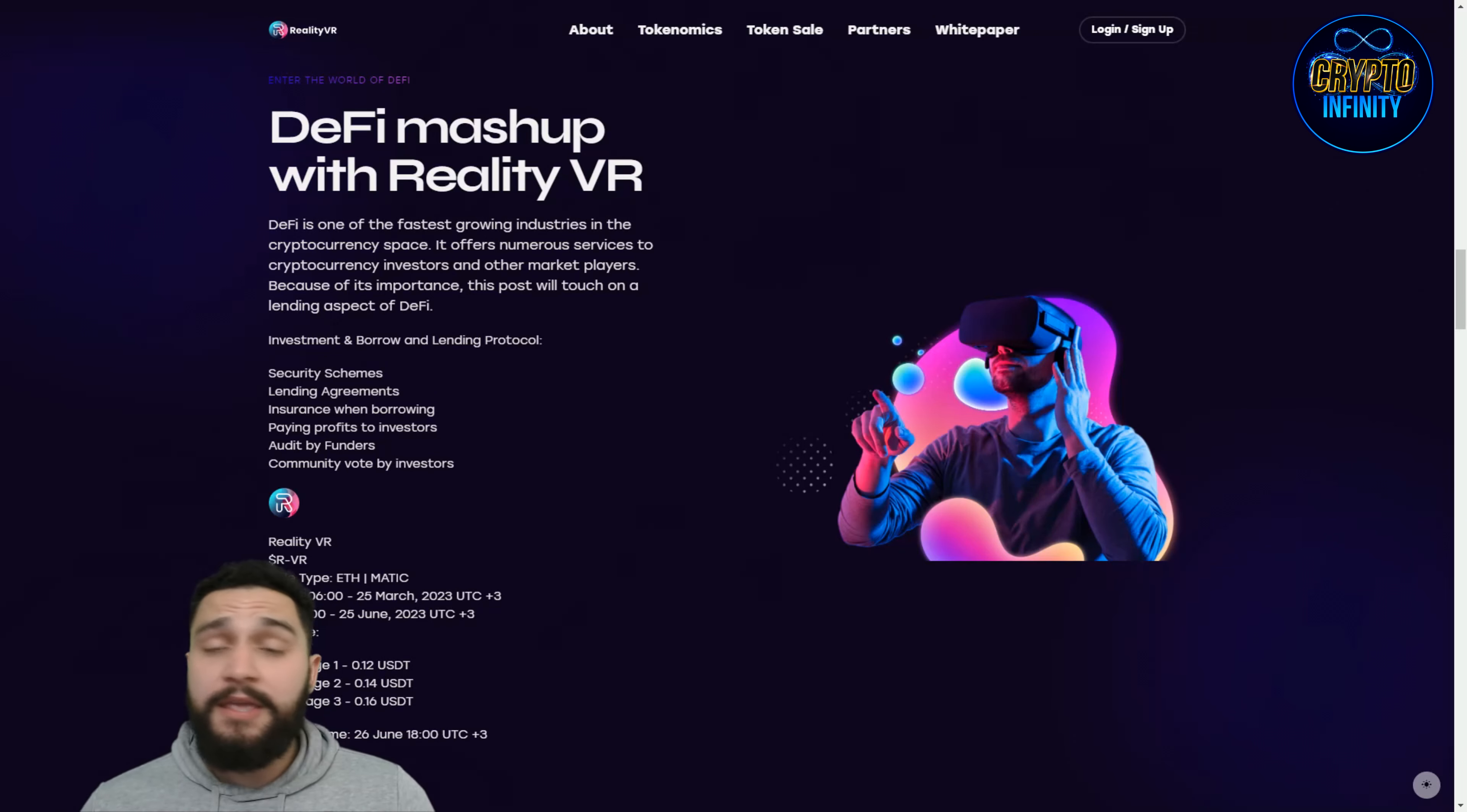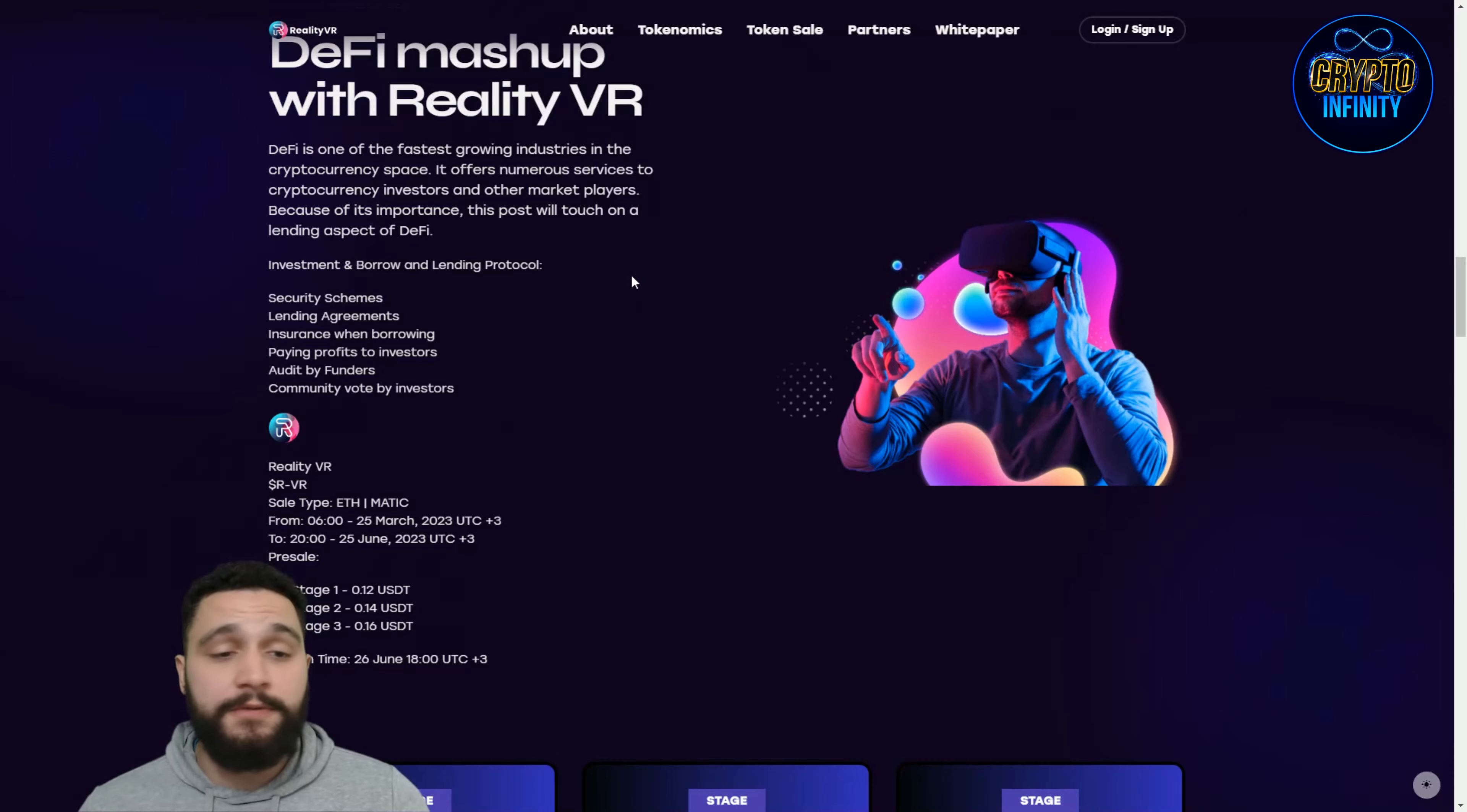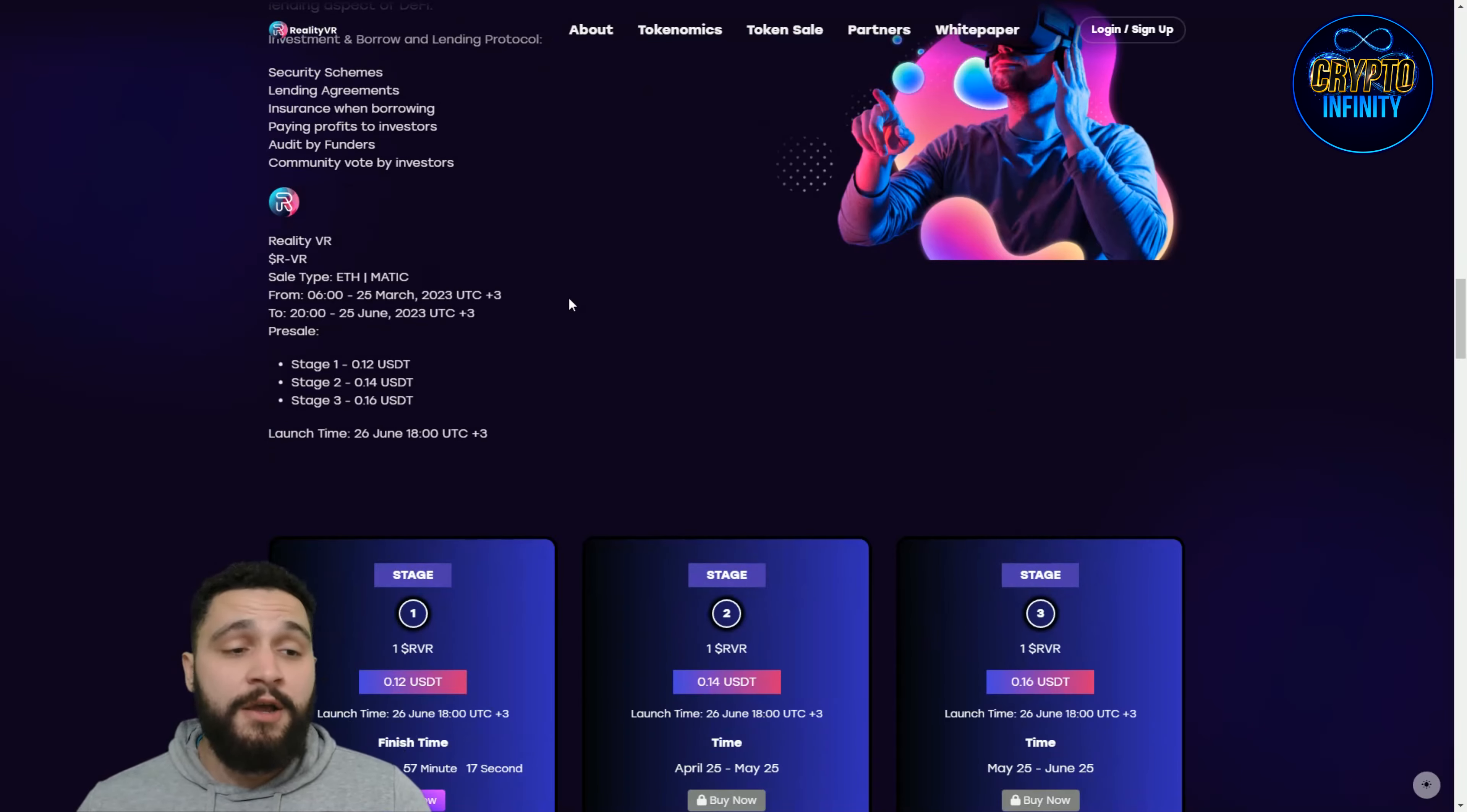DeFi is one of the fastest growing industries in the cryptocurrency space. It offers numerous services to cryptocurrency investors and other market players. This post will touch on the lending aspect of DeFi. Investors use borrowing and lending protocols. Different types of security schemes are here: lending agreements, insurance when borrowing, and paying profits to investors.